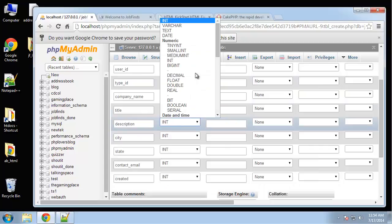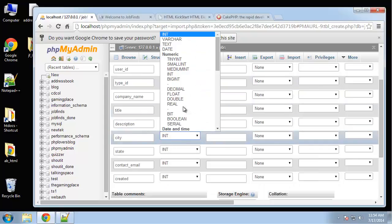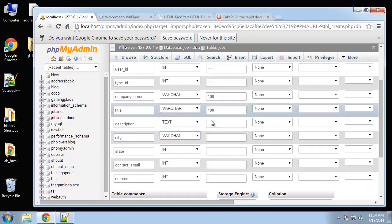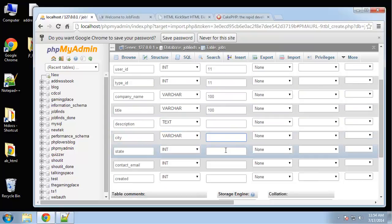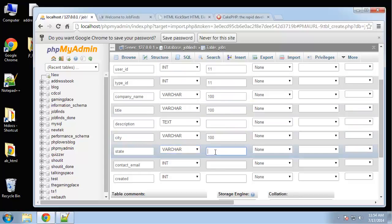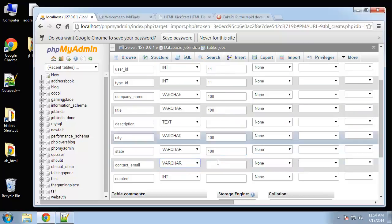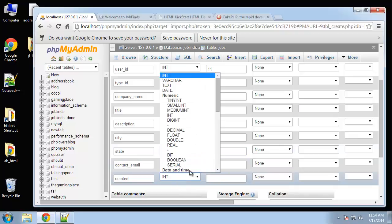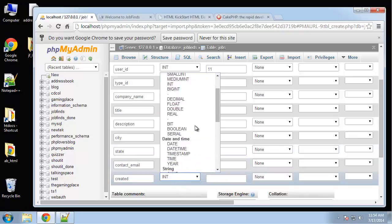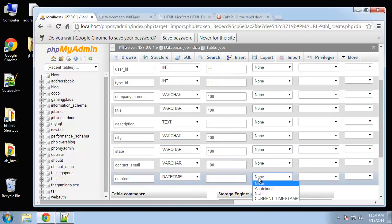Contact email and a created field. So company name, put in a hundred for these. Description we're going to use text. Then created will be datetime and is going to be null.